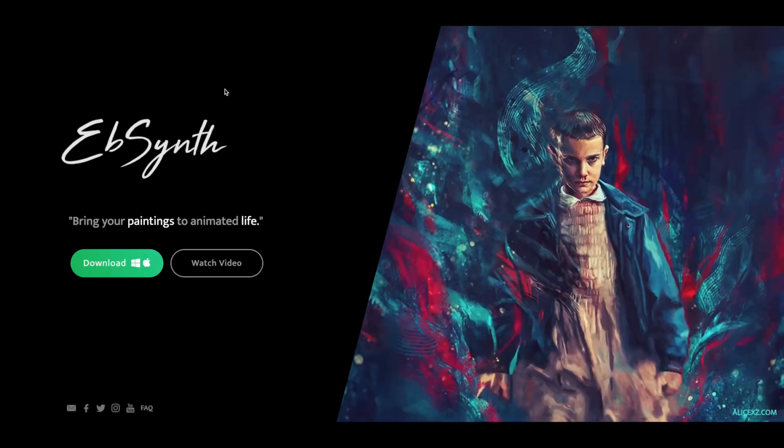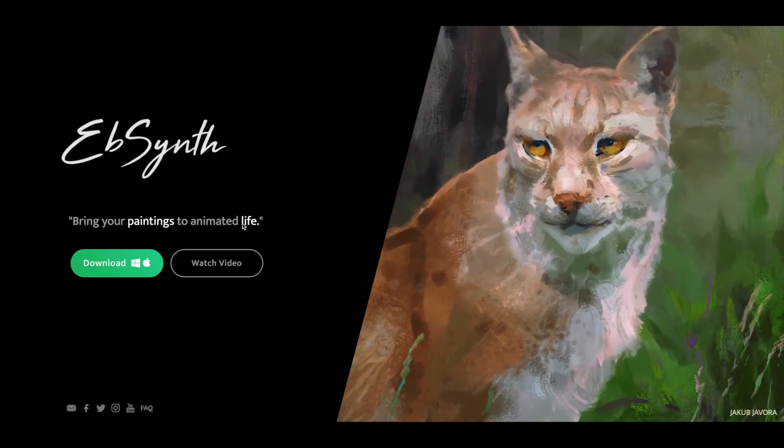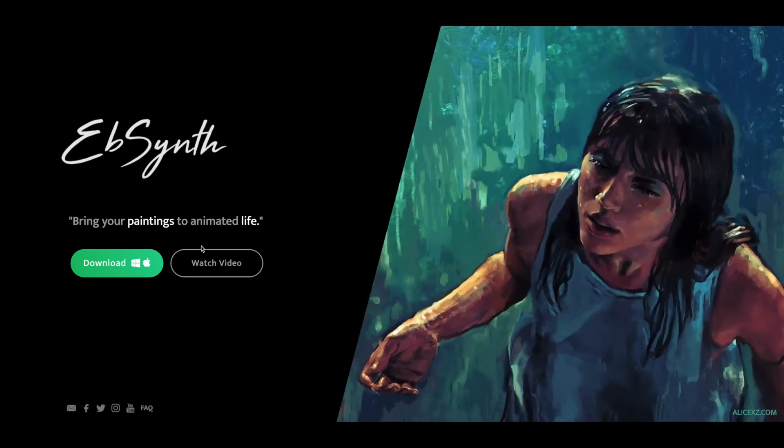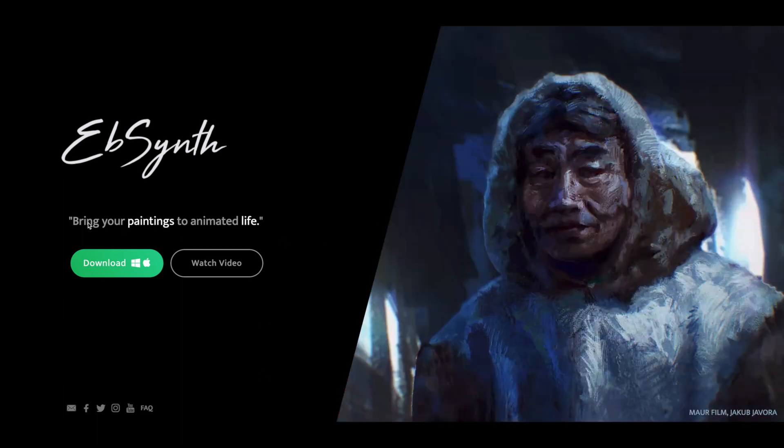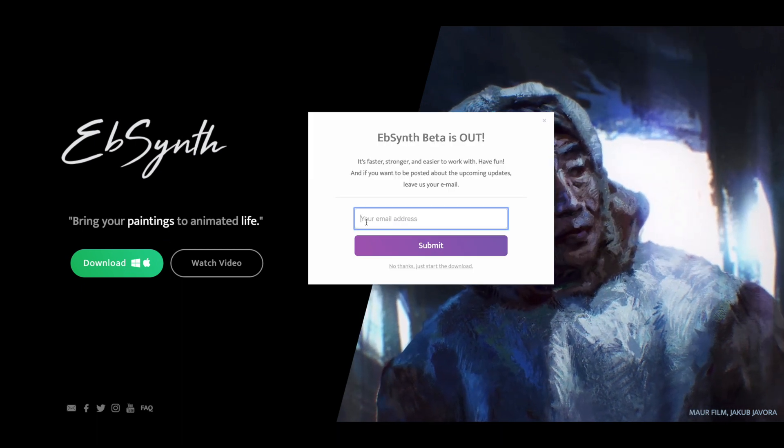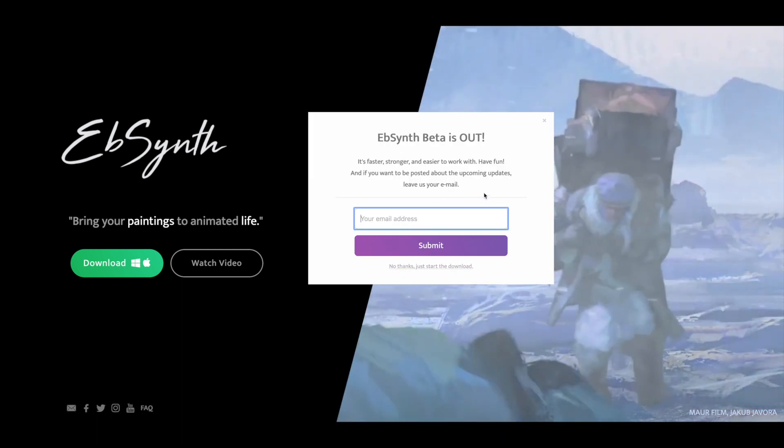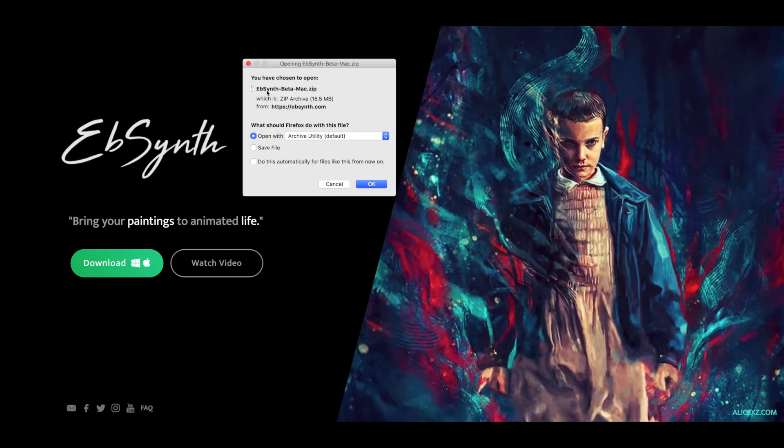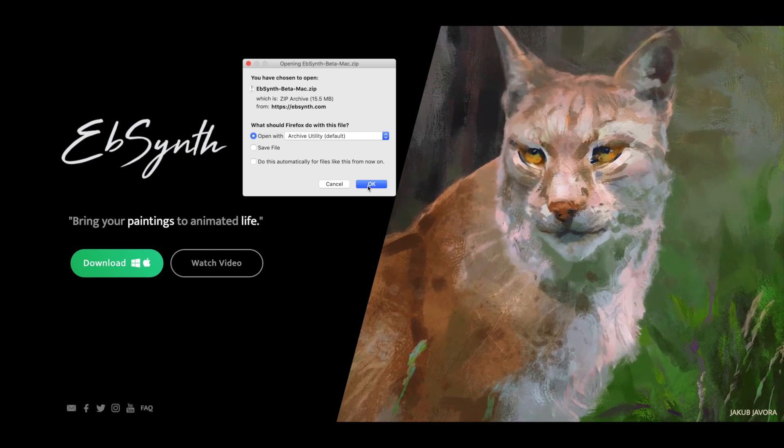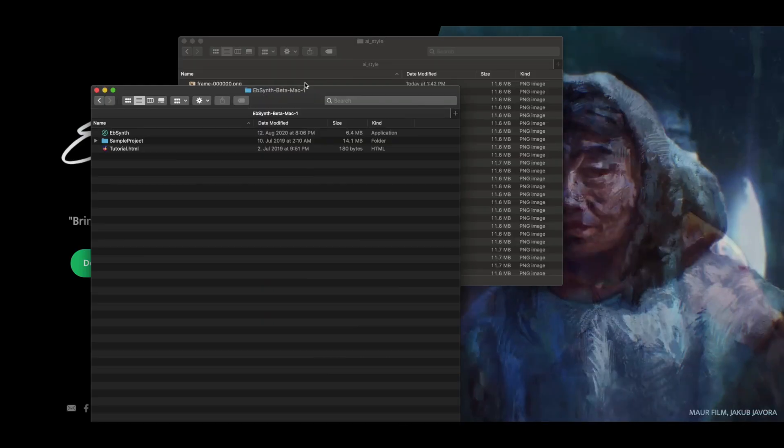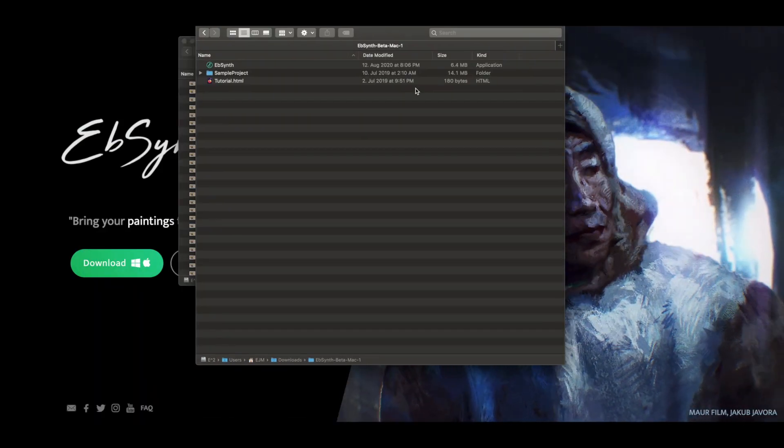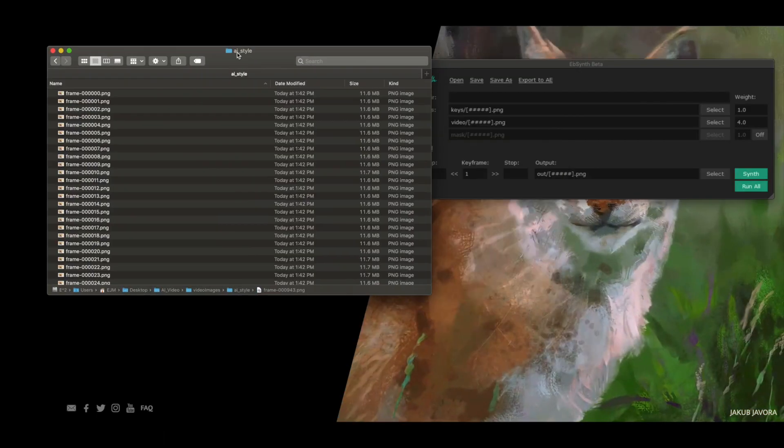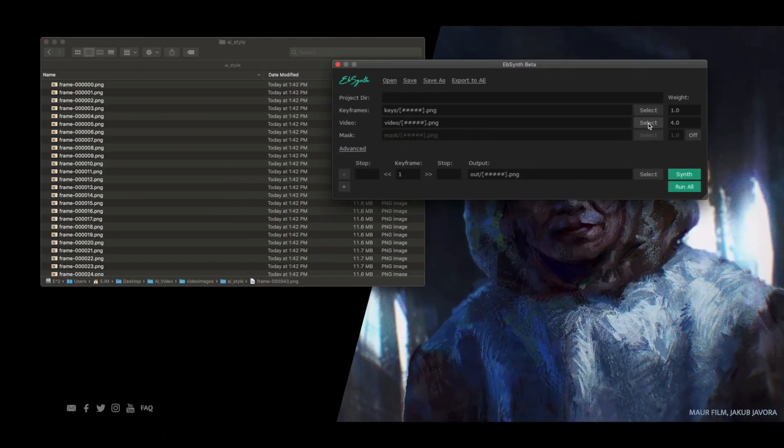Here we are looking at EBSynth, Bring Your Paintings to Animated Life. You can watch the video which will show you what they did. We're just going to download this beta and save this file, and then we are going to open it. I have my file folder open, and I'm going to open EBSynth. This is what it looks like. It is quite bare bones, which I like. It's very simple, and it just asks you for a few inputs.